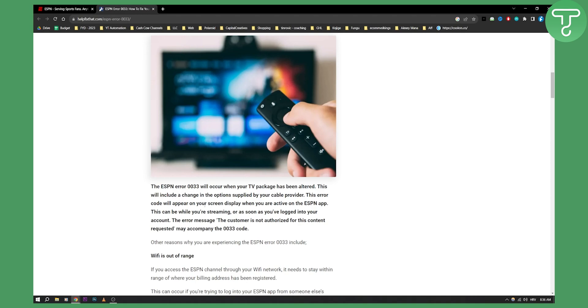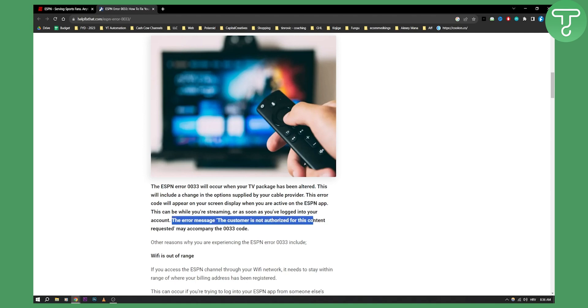This error code will appear on your screen display when you are active on the ESPN app. This can be while you're streaming or as soon as you log into your account. The error message, the customer is not authorized for this content request, may accompany the 0033 code.